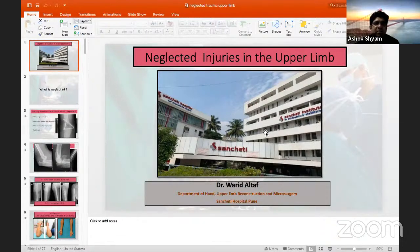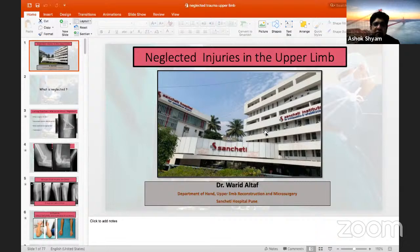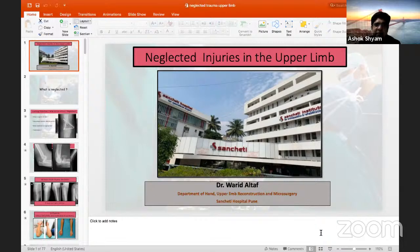Good evening everybody, and welcome to this sixth episode of Sanjati Hospital Presence Single Surgery Webinar Series. We have today with us Dr. Varit Althaf, who will be speaking on neglected injuries in upper limb. We also have with us Dr. Sujit Umkaran and Dr. Deeraj Atterdeh as panelists for generating discussion. Over to you, Varit, to start the meeting.